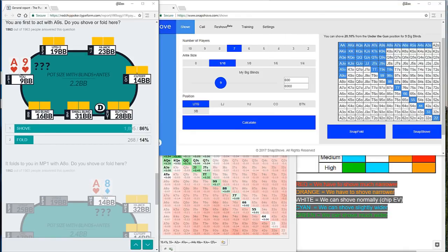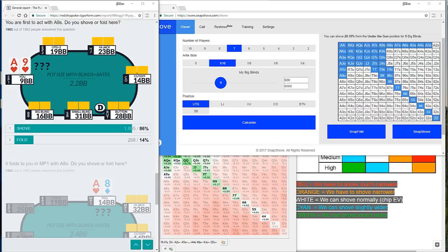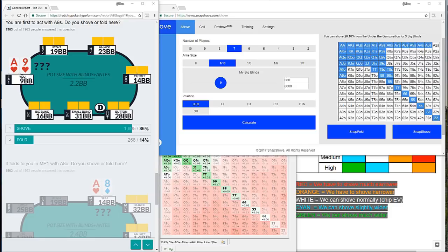Now, even ace 10 off from the cutoff would be a fold according to HRC. Interesting stuff. Let's now move on and look at question number eight. With seven players remaining, we're dealt ace nine of hearts under the gun. And the question asks us, are we to shove or to fold? And most of the time at less than 10 big blinds, if we're dealt a pocket pair or a suited ace, then it's usually going to be a shove from anywhere on the table.